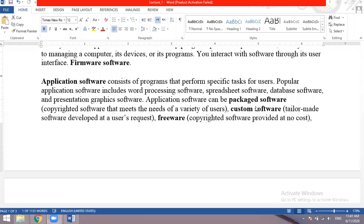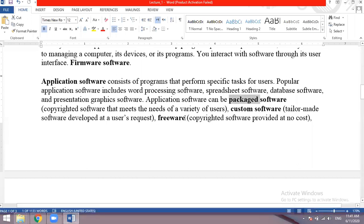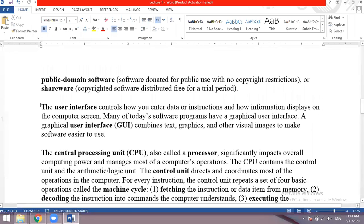Freeware software is copyrighted software provided at no cost. You can download it from the internet. These are freeware software that you can download to your laptop or mobile free of charge.